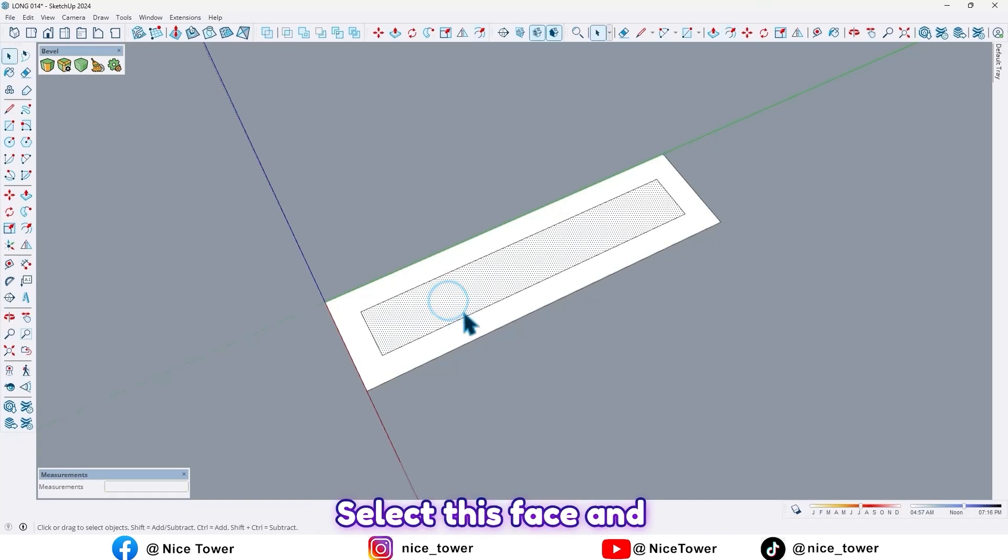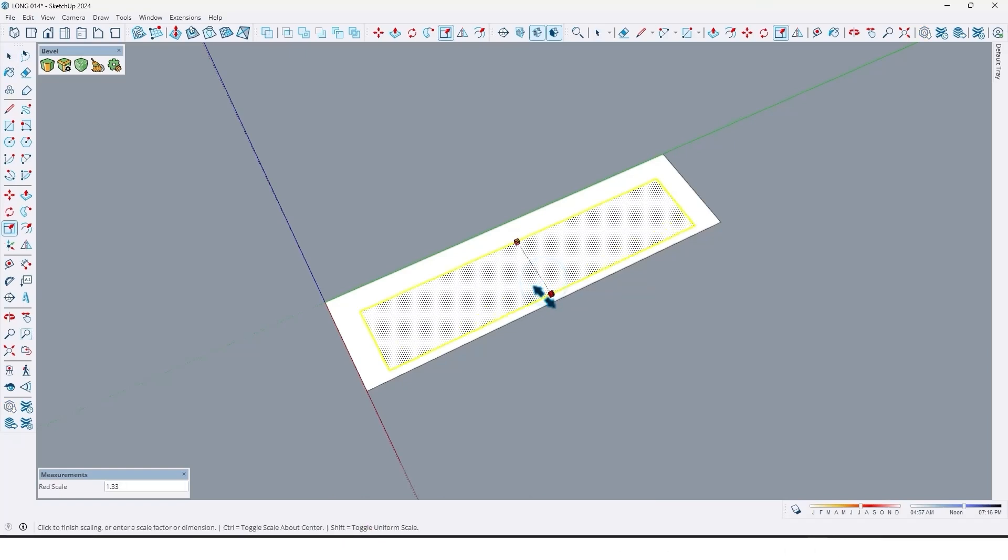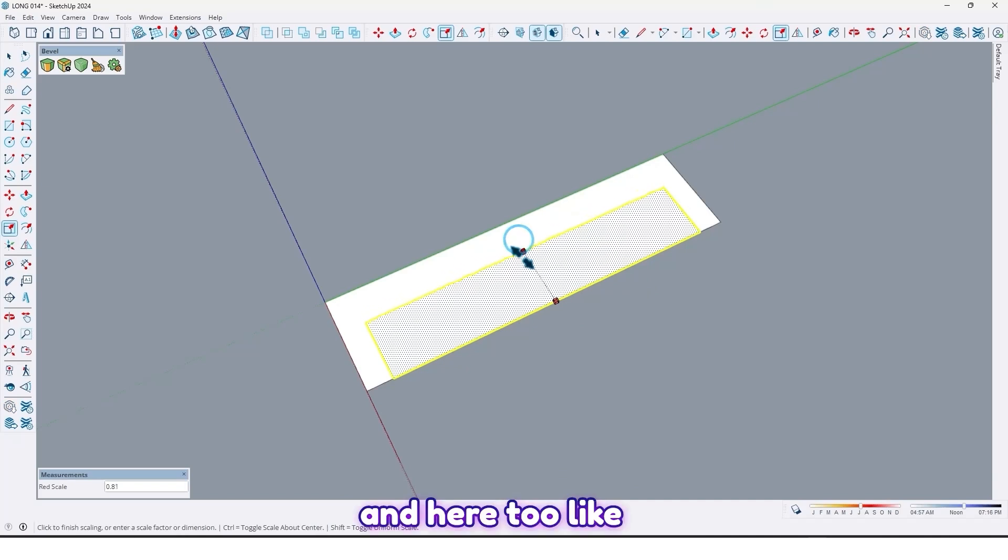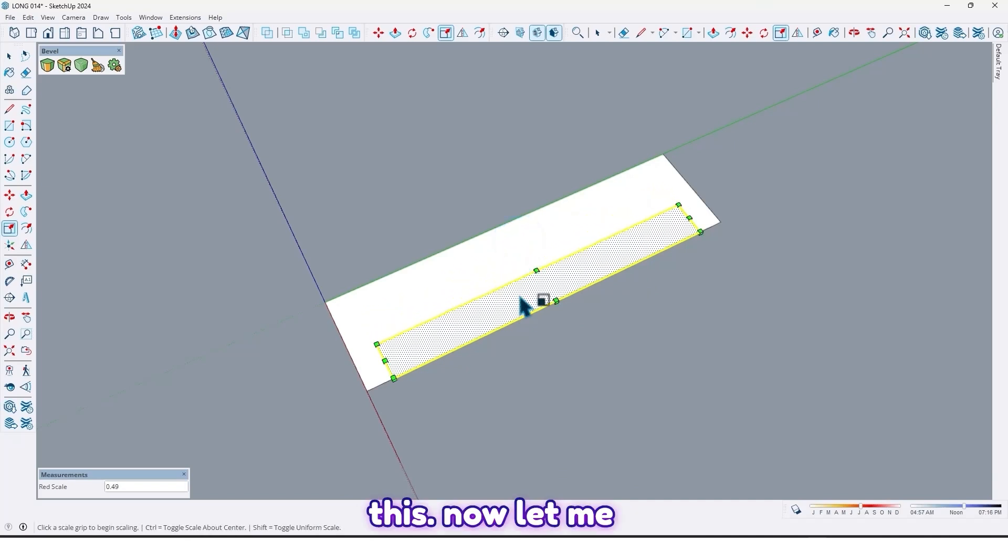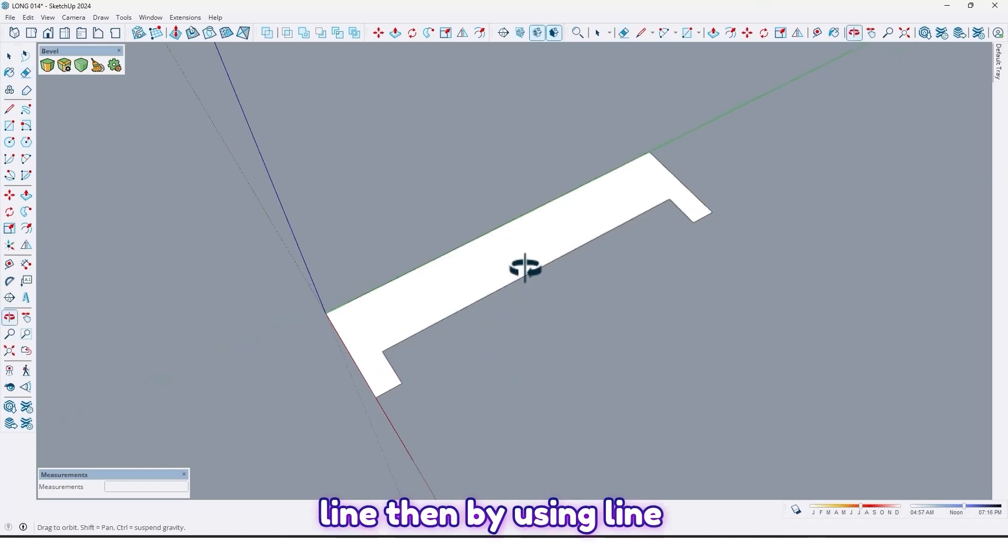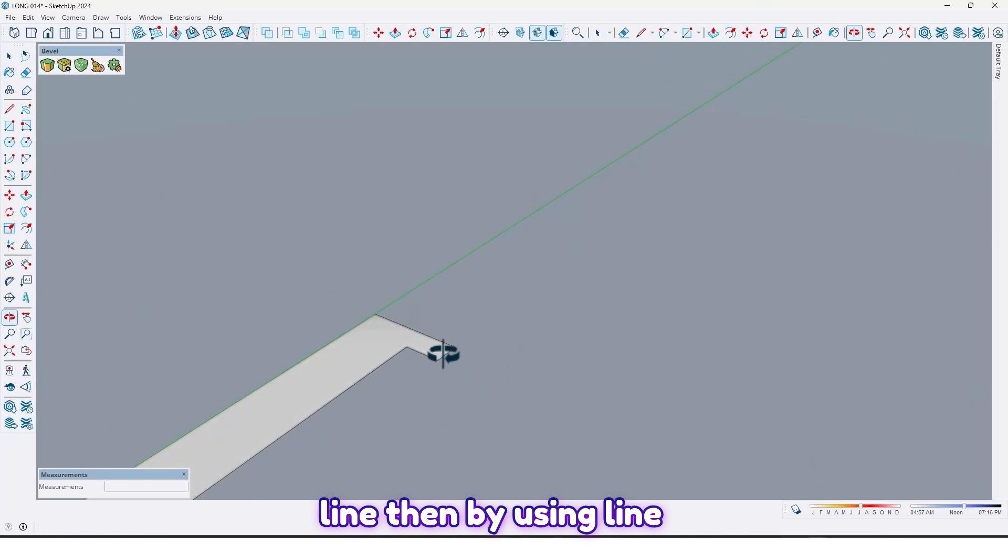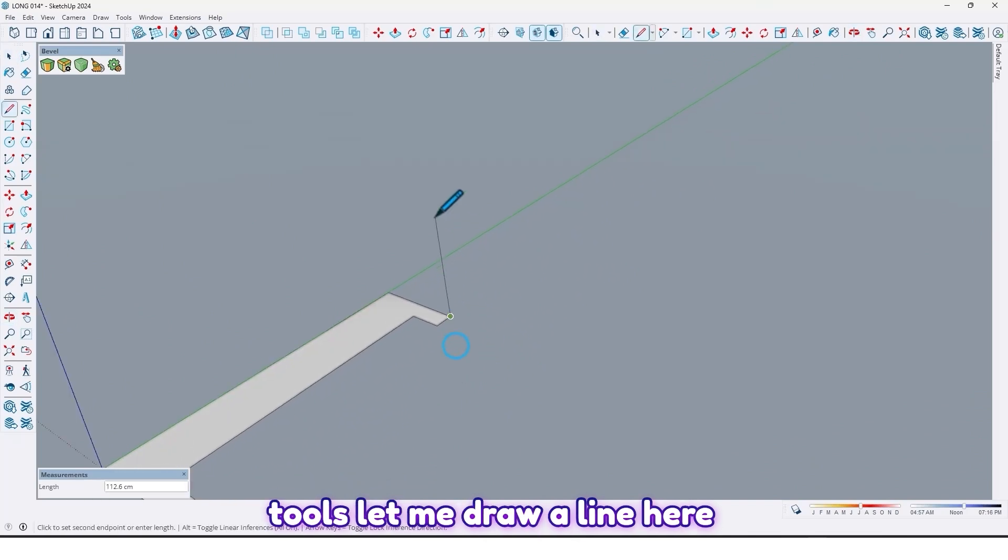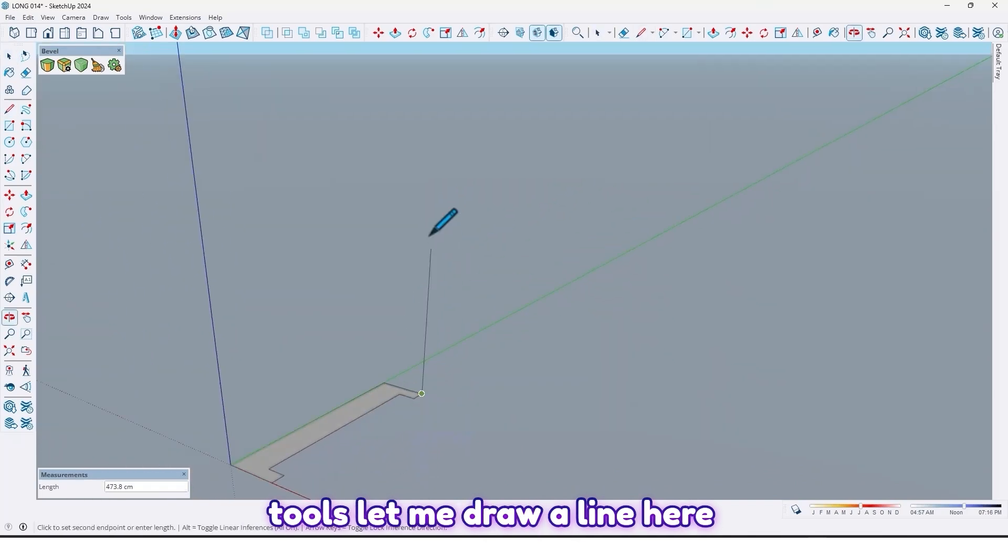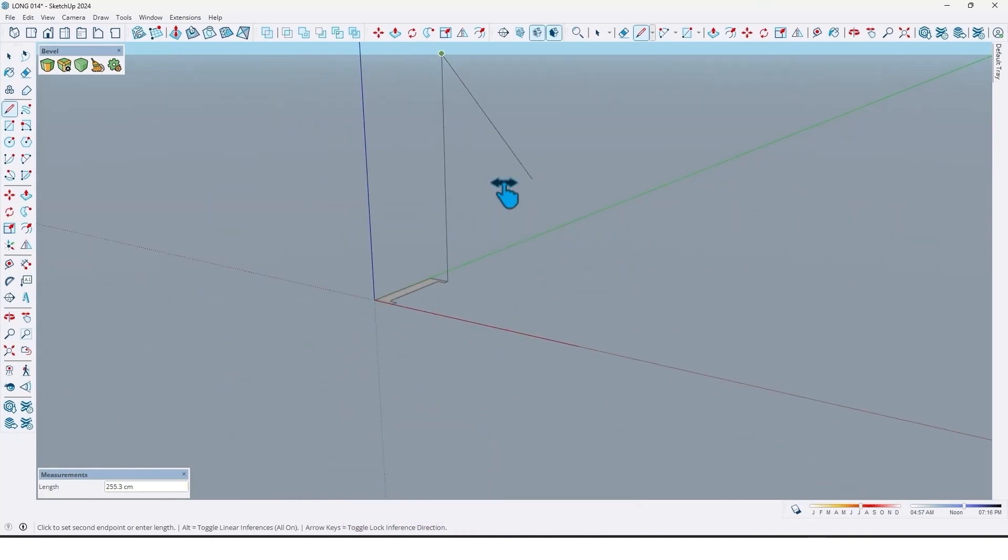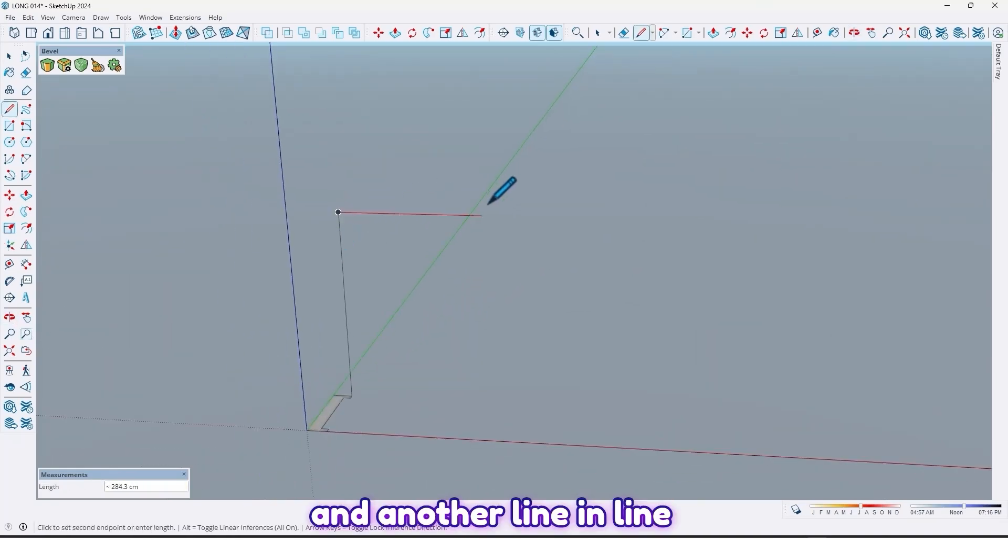Select this face and extrude it up to here, and here too like this. Now let me erase this line, then by using the line tool, let me draw a line here by 400 centimeters, and another line.